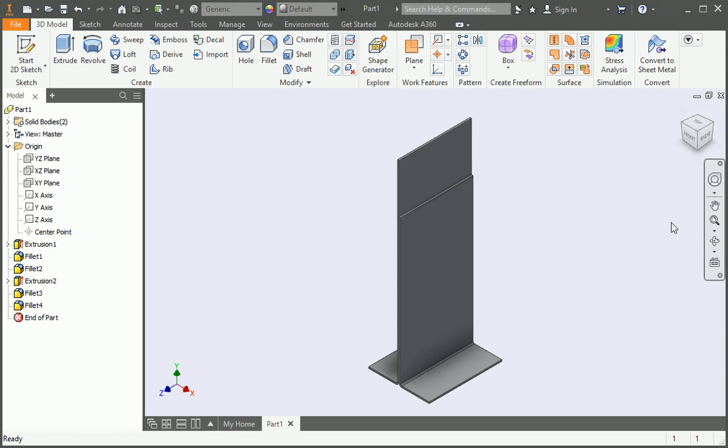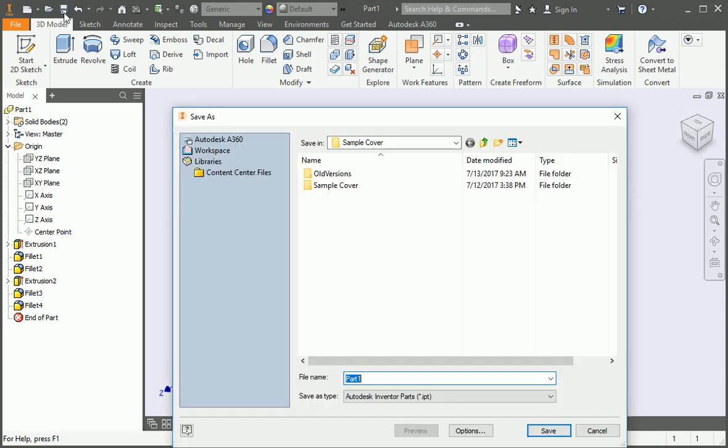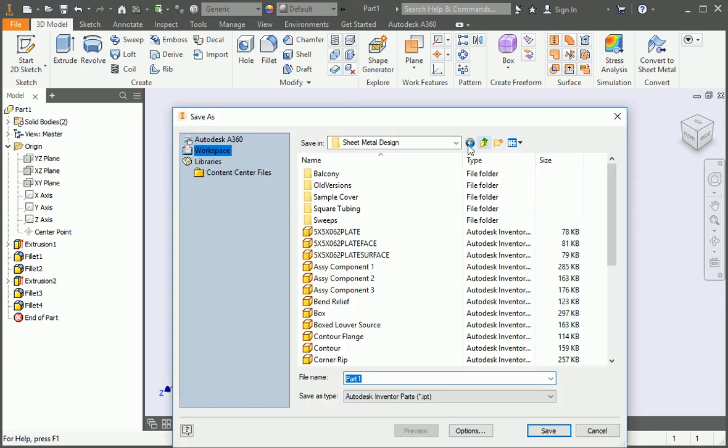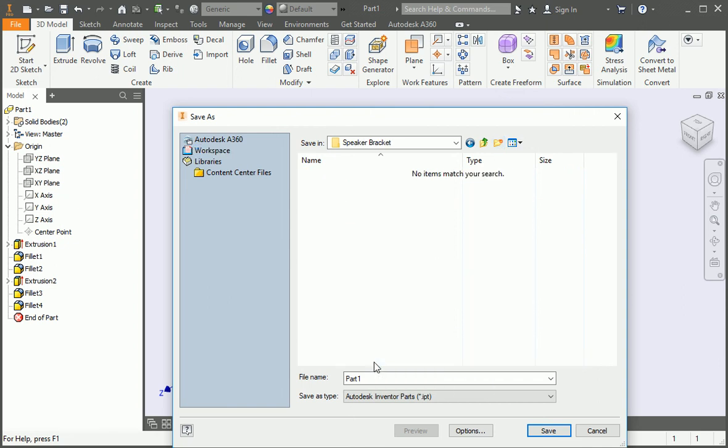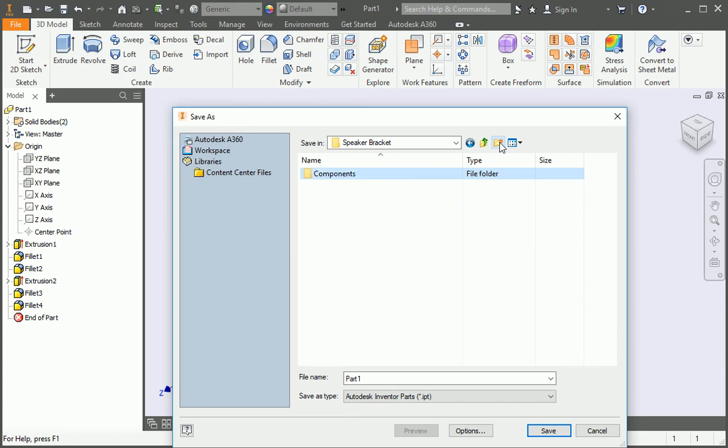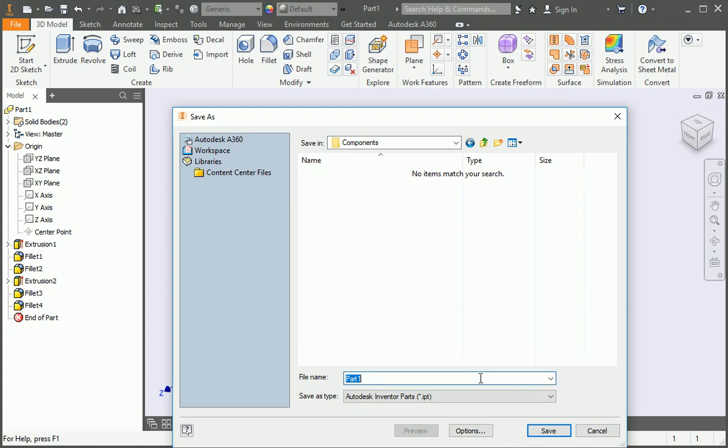Now that we've created a couple of bodies, let's save the file. Create a folder in the Sheet Metal Design folder and name it Speaker Bracket. Now create a subfolder named Components. Save the file in the Components subfolder under the name Base Assembly Part.